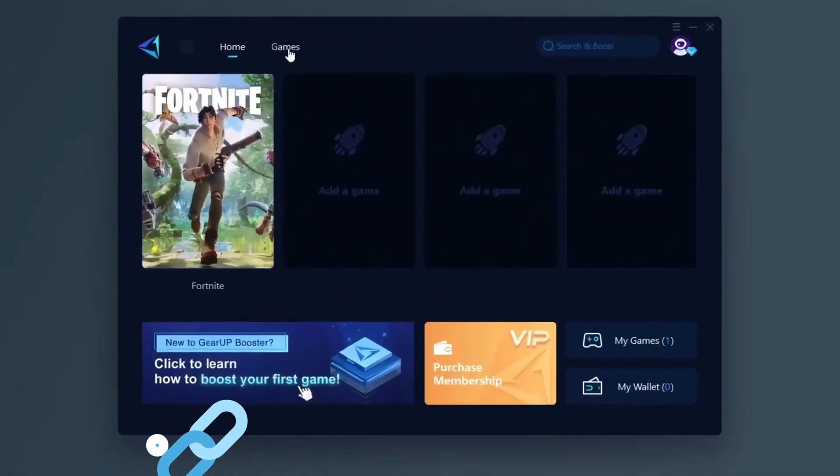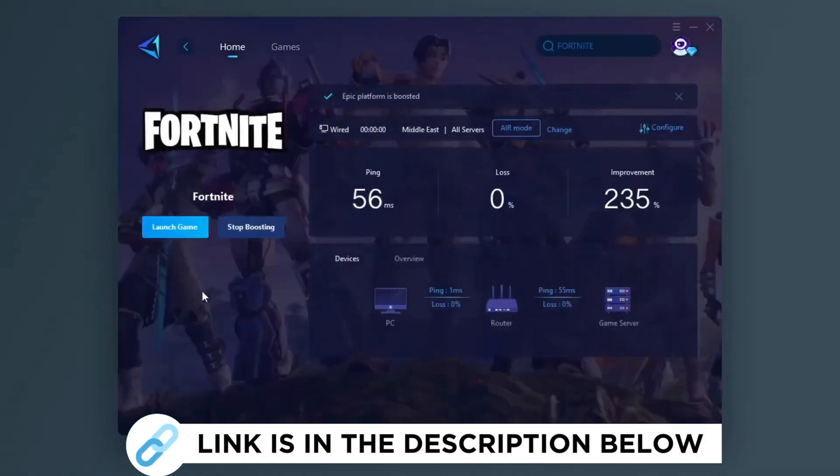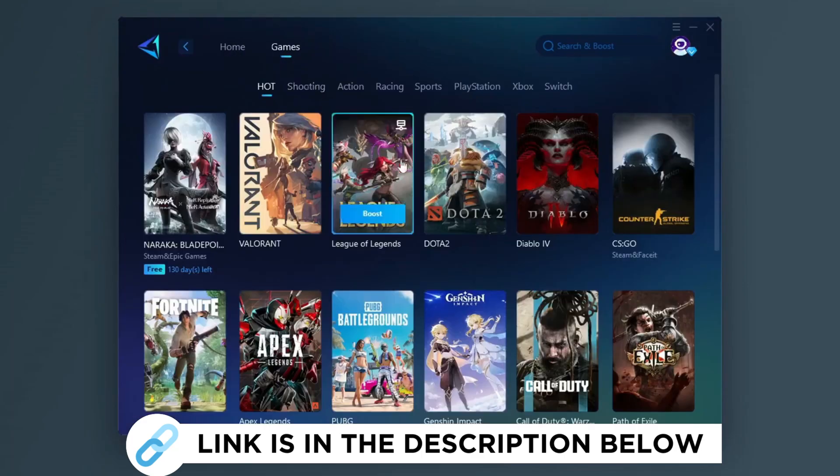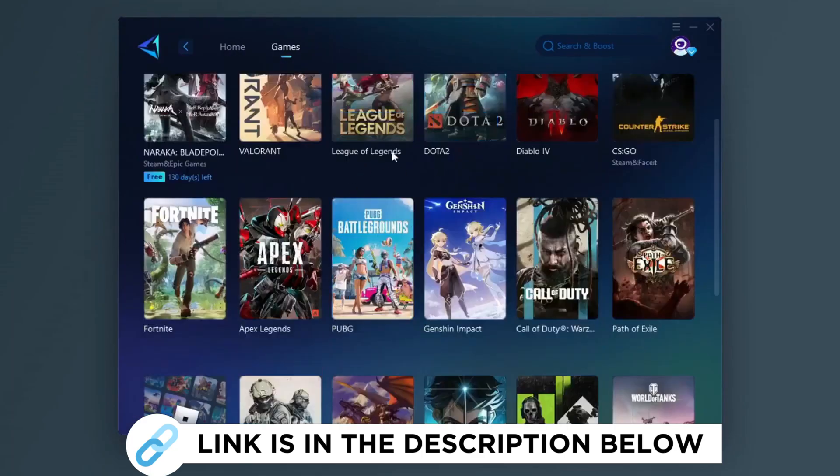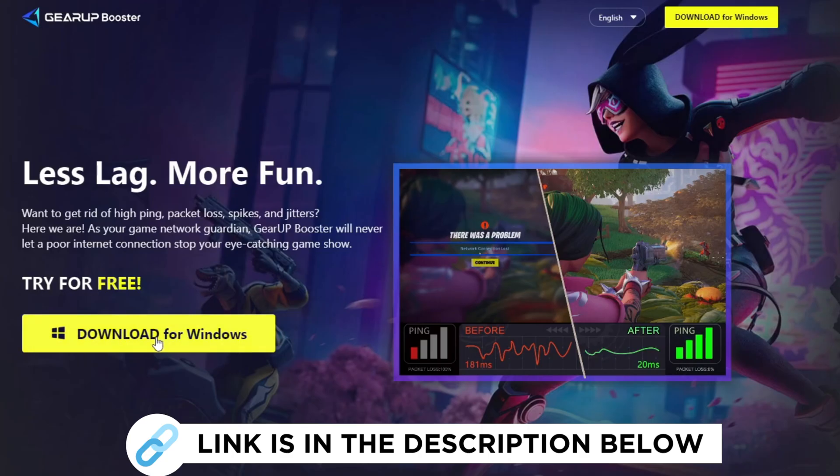Gear Up Booster is one of the best for the optimization of your ping while you play games using your wired or wireless connection. So get this paid program free from my description and play your game with lower ping.